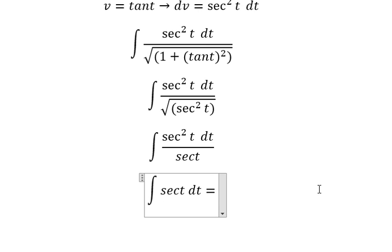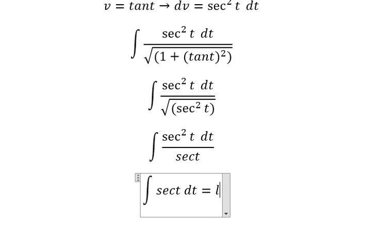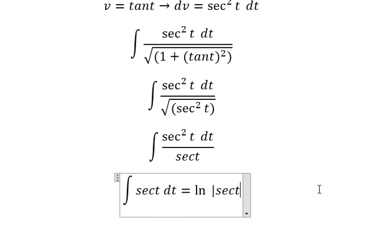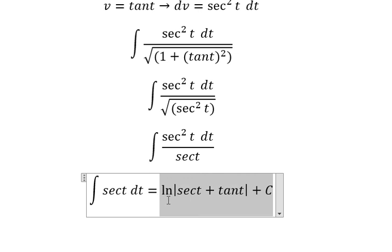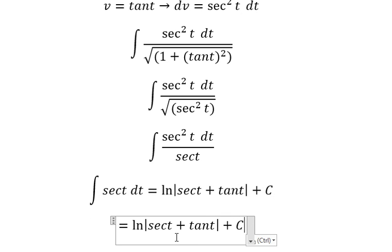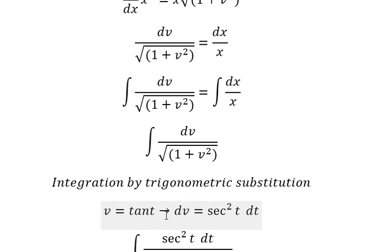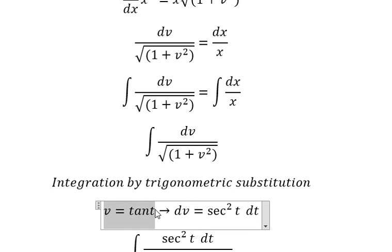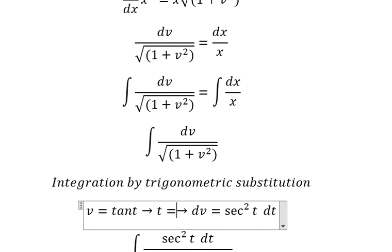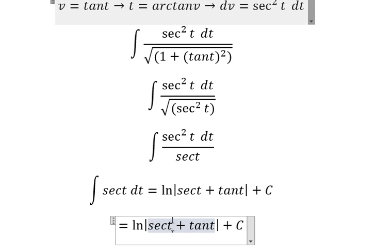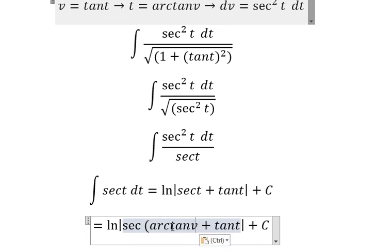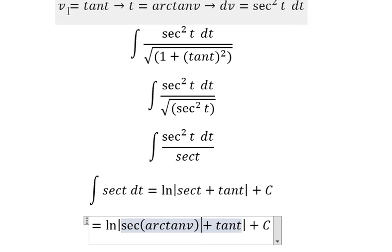The integration of sec(t) gives us ln of the absolute value of sec(t) plus tan(t), plus C. Now about t — t equals arctan(v). So we change back, and we know that tan(t) equals v, so we substitute v back in.